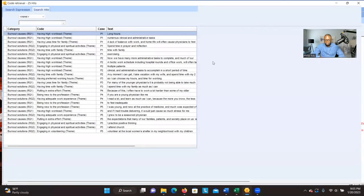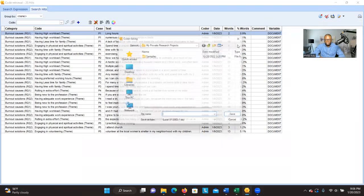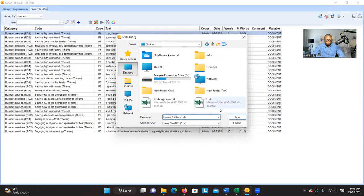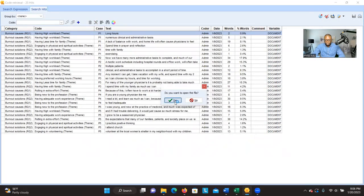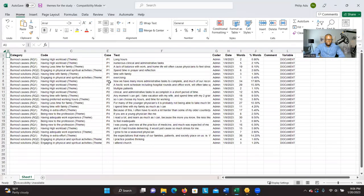Let me enlarge it a little bit. You can export this by clicking Save, then choose a location and give it a file name. We can try saving it — for example, 'Themes for the Study.' It's asking whether you want to open it right now. You can see that it has been saved in Excel format.